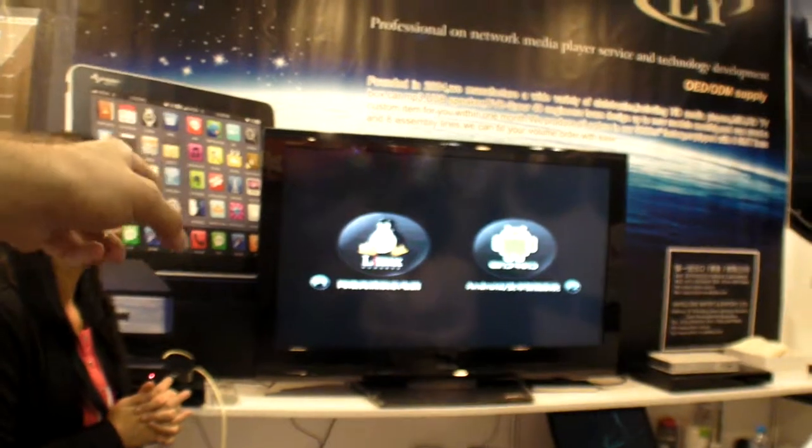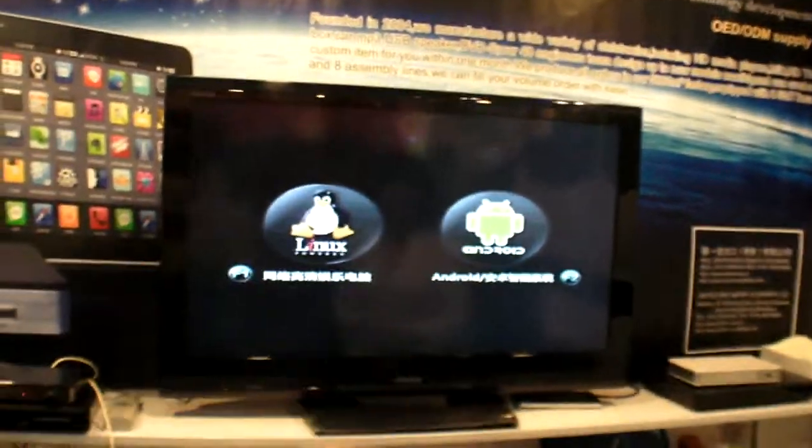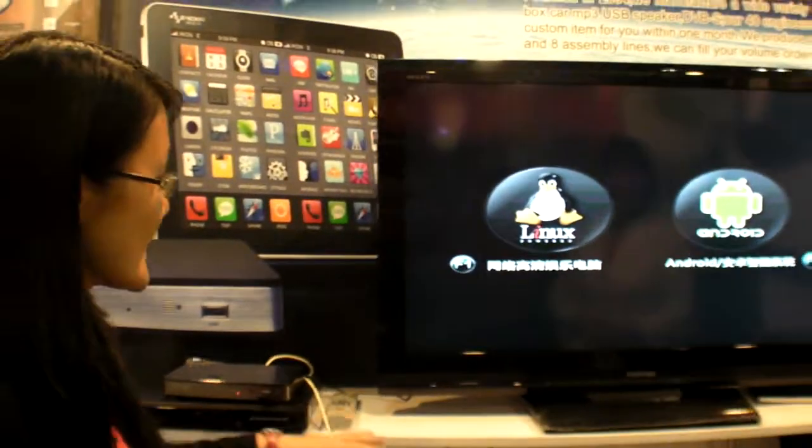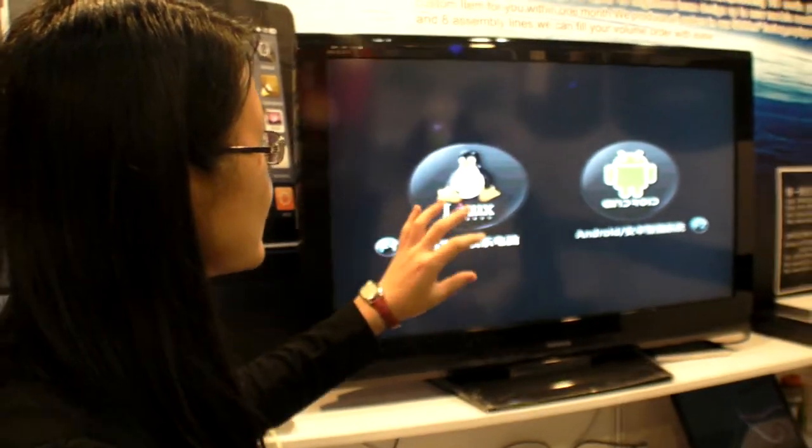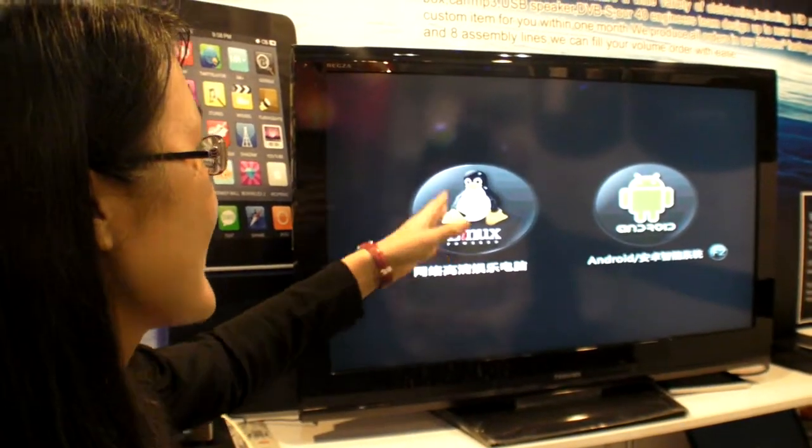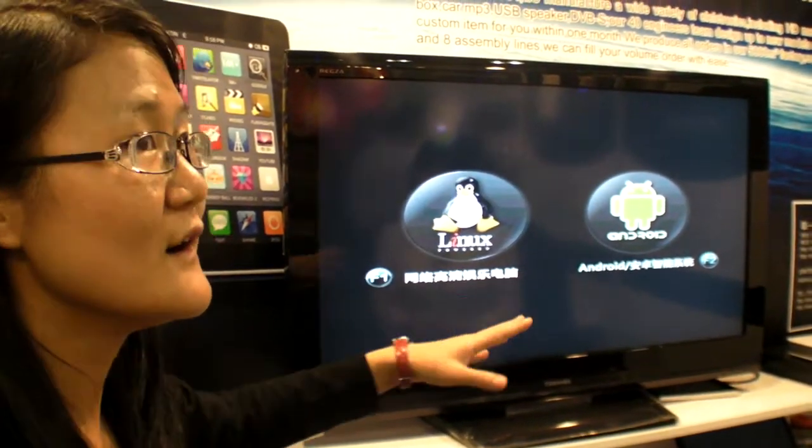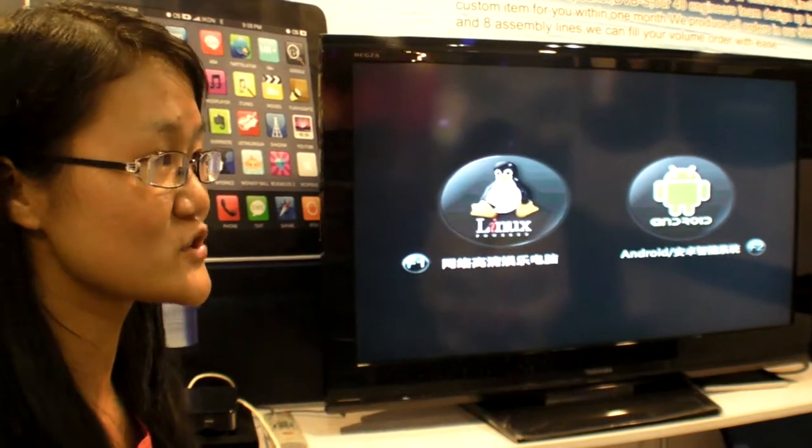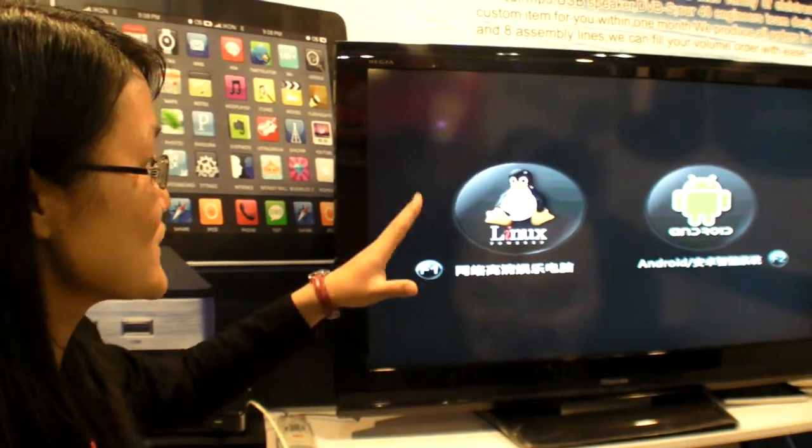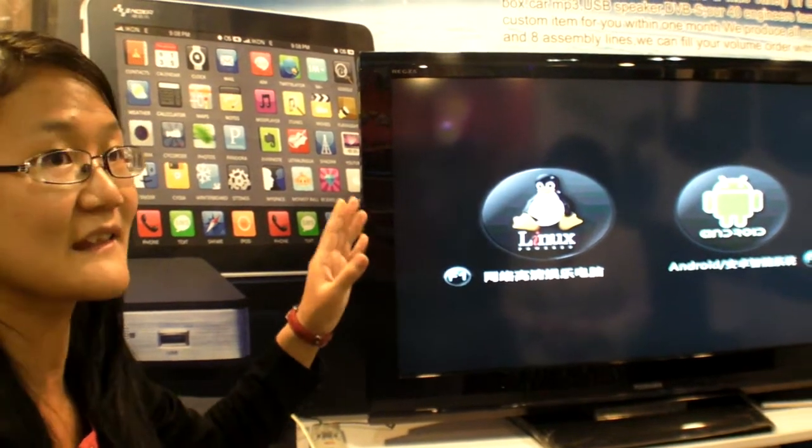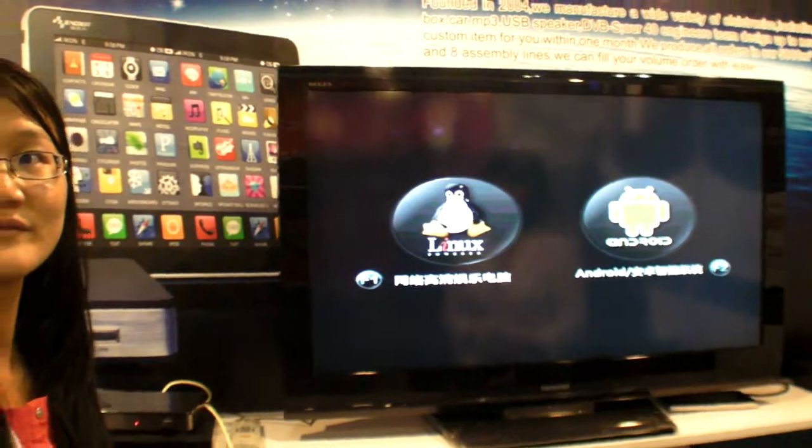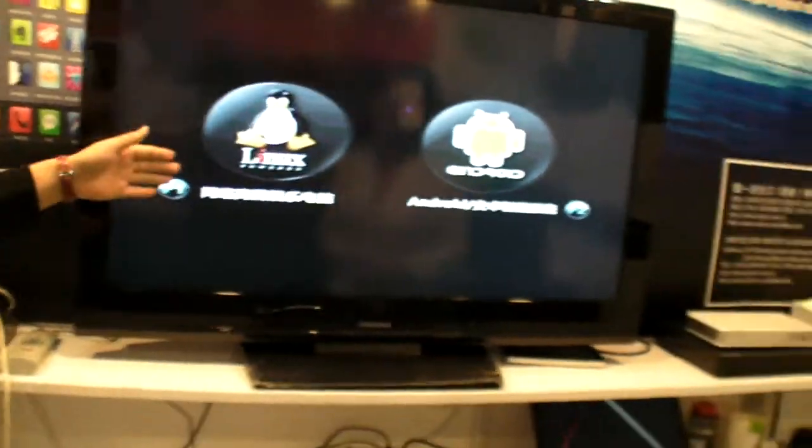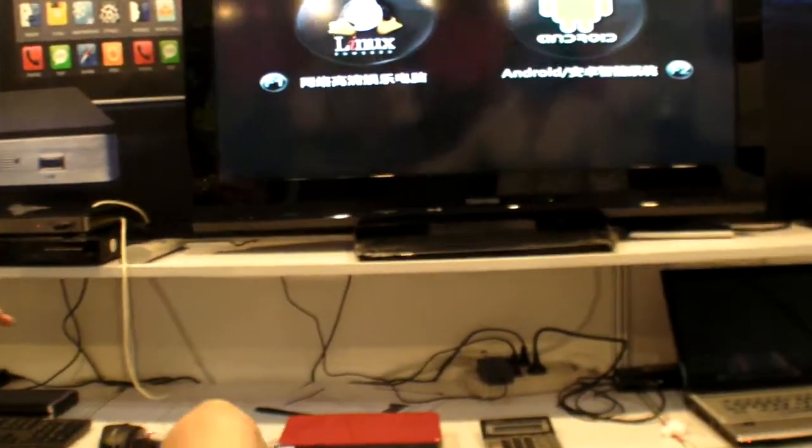And it says Linux and Android. What does that mean? That means that we make the box into two operation systems, Linux and Android systems. When the customer wants to make the choice, they can choose the operation system they like. So let's try Linux. Okay. Let's go into the Linux system.